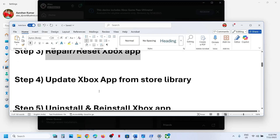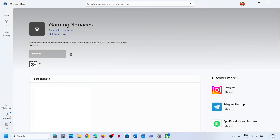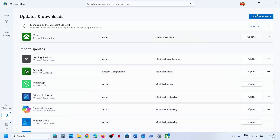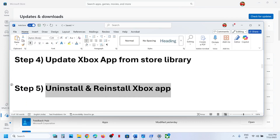The next step is to update the Xbox app from the Store library. Open Microsoft Store and go to the Downloads section at the bottom left. Click 'Check for update,' and then click 'Update all' if an update appears. In my case I can see an update option, so I'll update it. If you don't see the Xbox app update, click 'Check for update' and then 'Update all.' Once done, try to launch the Xbox app.